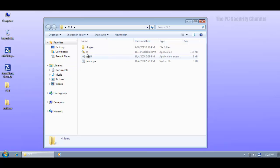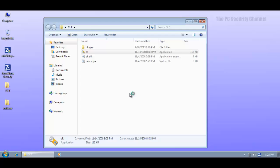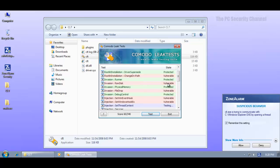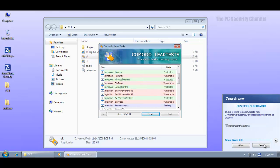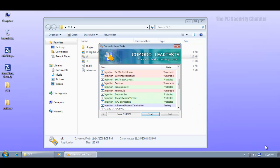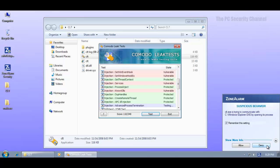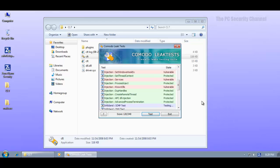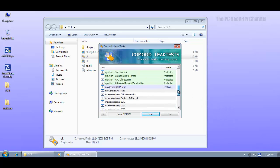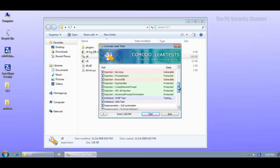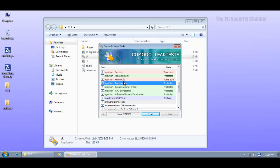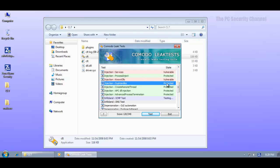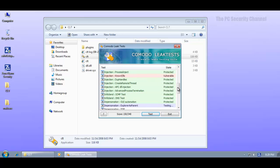So let's give it the Comodo leak test and see what kind of score it can manage. In case you don't know what this thing does it tries different methods of different kinds of intrusions and it tests the program. If it manages to get through then it says it's vulnerable. If it's unable to do what it tries to do then it says it's protected like in this case you can see that injection of known DLLs was allowed and that could lead to malware infections.